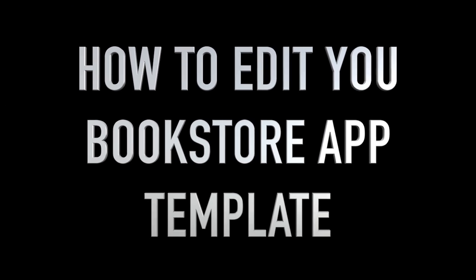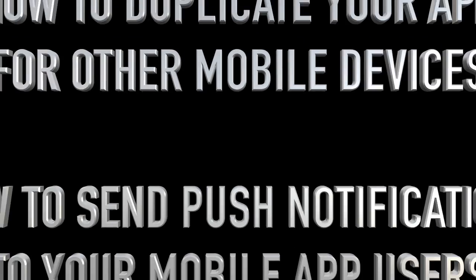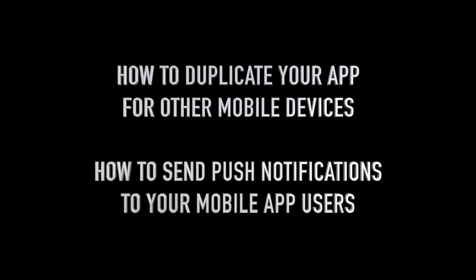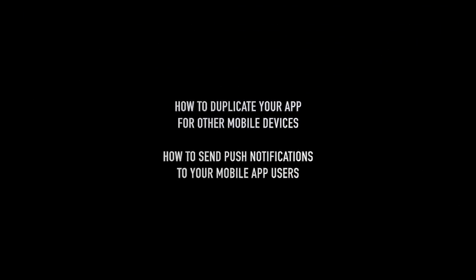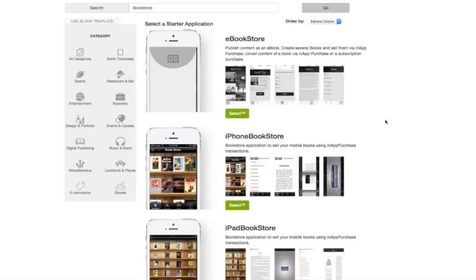How to edit your bookstore app template, sub-lessons, how to duplicate any app for other mobile devices, how to send push notifications to your mobile app users. Let's begin.